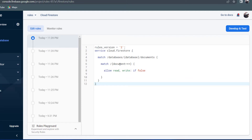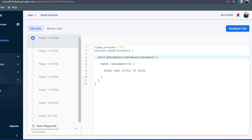Rule number 1 is that every single security rule follows a particular path. We have the keyword match, meaning we want to match that particular path. The path is forward slash databases, then forward slash the database name, which here is a wildcard we'll talk about in a moment. After the database name, we have forward slash documents, and from there we need to match the collection and then the document.